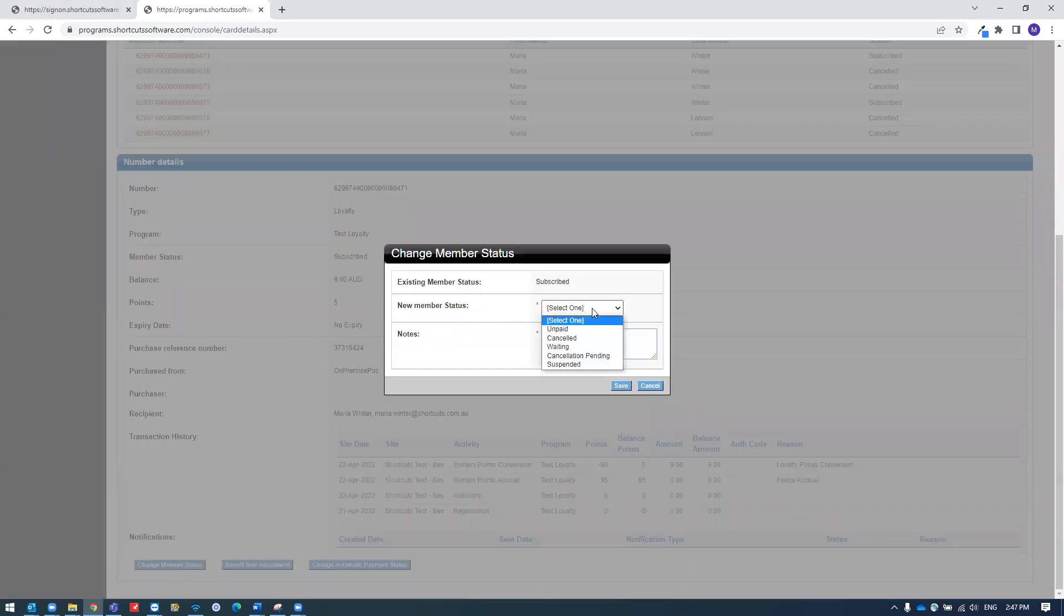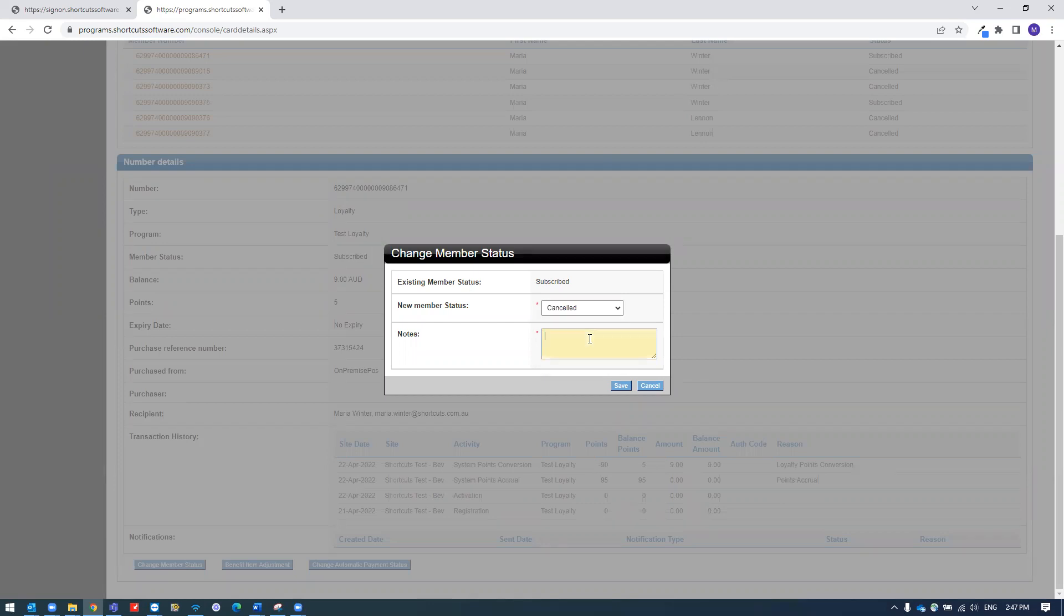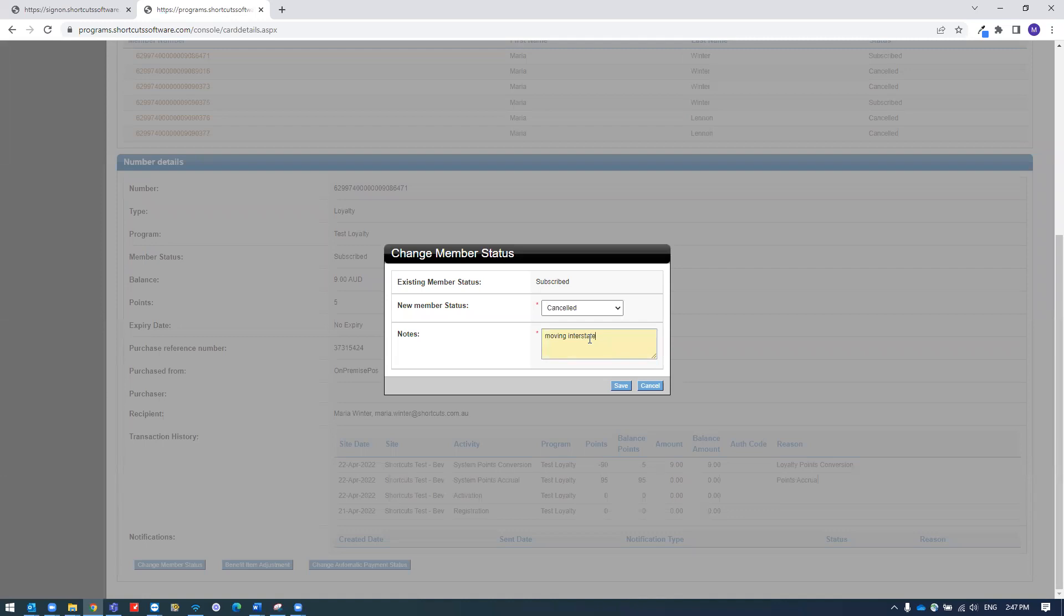Select the status canceled and leave a note in here. Then press save.